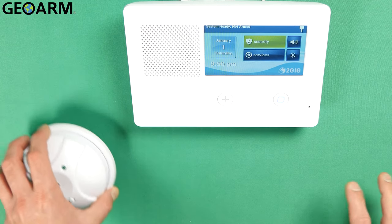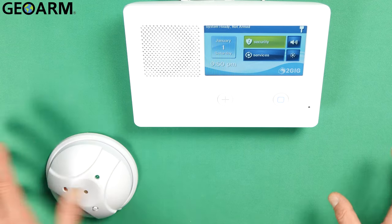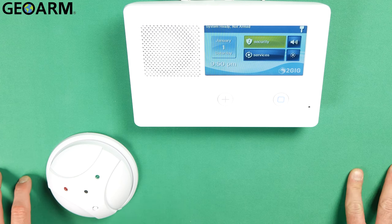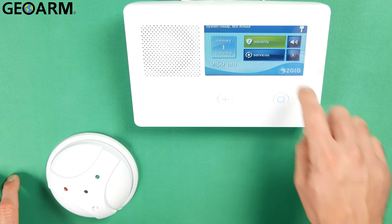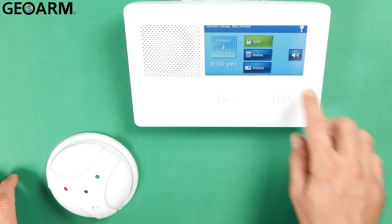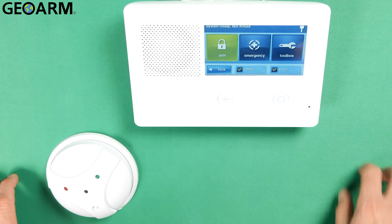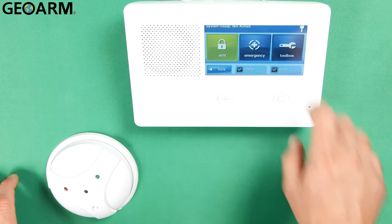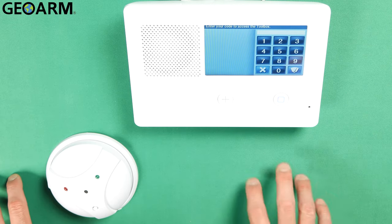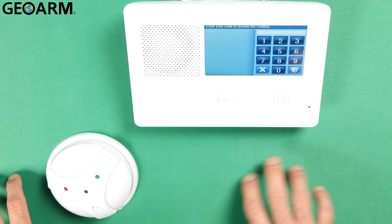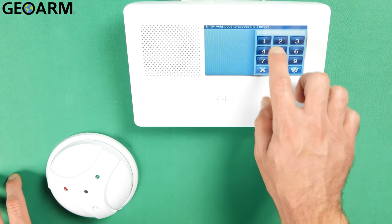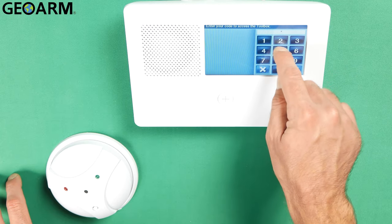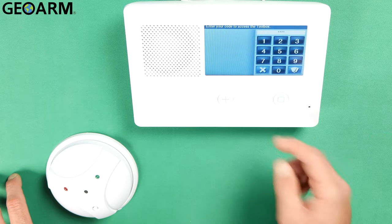Very easy as I say. We're going to get this started here. We'll get into Security, Menu, then we'll go into Toolbox. At this point you're going to enter your installer code, whatever your installer code is. Mine is the factory code of 1561.